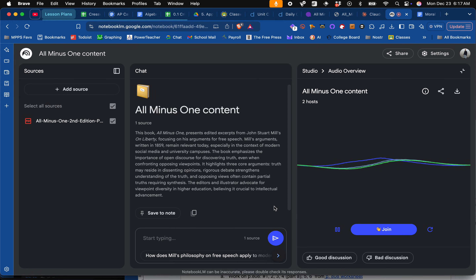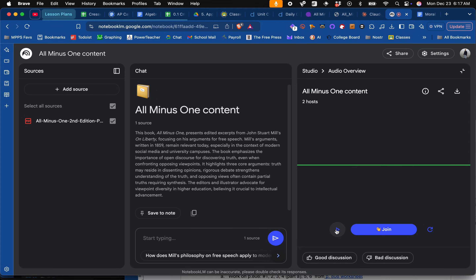Absolutely — given all the debates and conversations about what we can and can't say, especially online. So what I'm going to try to do now is jump in. In this part of the podcast, they're about to discuss how Mill argues that even if one person believes something and everyone else doesn't, that one dissenting view still shouldn't be silenced. But I'm going to ask a question about hate speech and we'll see how they handle it.